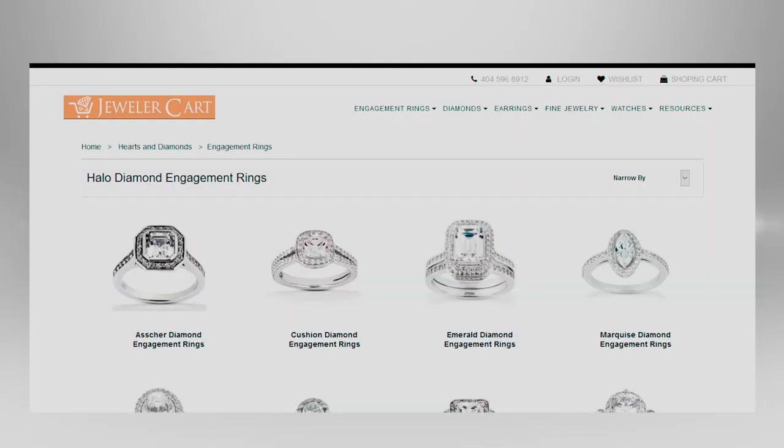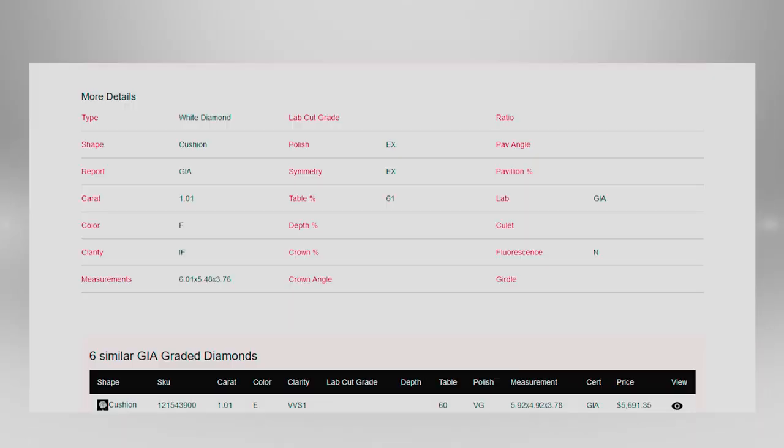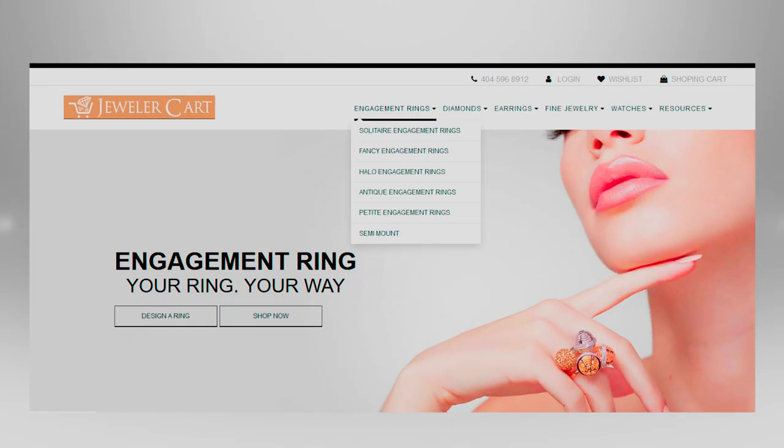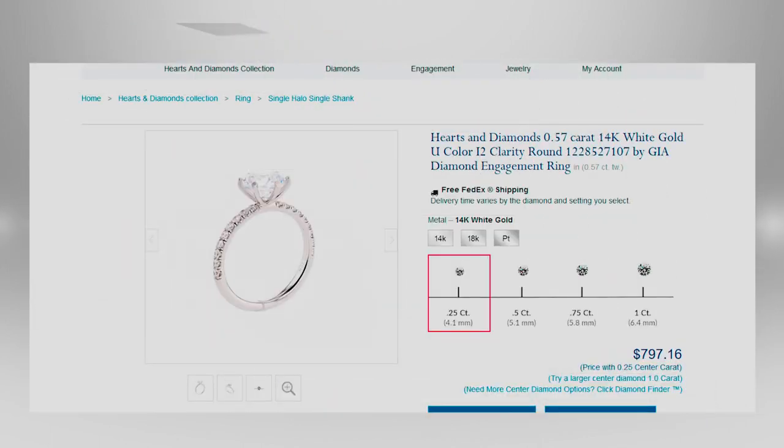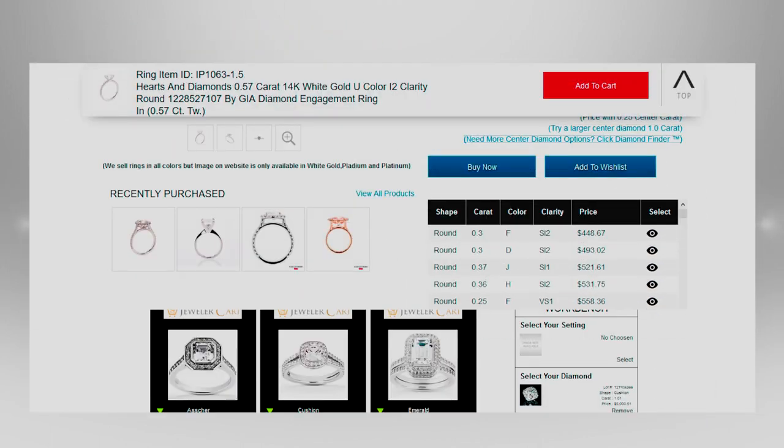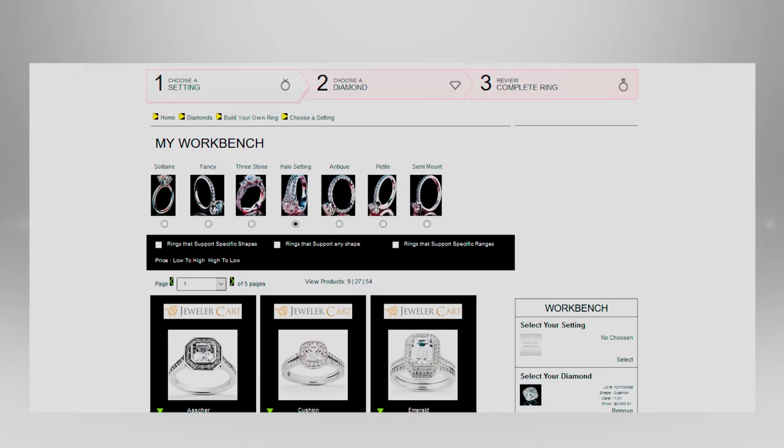Manufactured in seven versions by Jeweler Cart diamond software, our unique shopping cart system includes advanced theme design, the diamond finder, and ring builder.